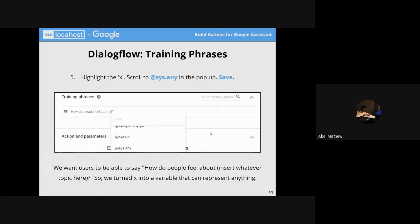Since we want to trigger something from the response, we are going to use variables. We use the type 'sys.any' for the variable — 'any' is used because the type of the variable can be anything: a string, URL, number, or something else. Since we don't care what type of data it is, we give it the 'any' data type.